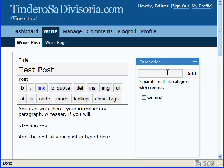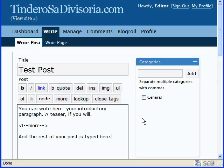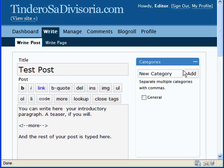You can choose to categorize this by clicking on any of the available categories here, or if the category that you like does not appear here, you can type in here your new category name and then click on the add button.